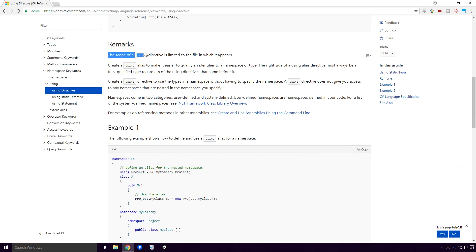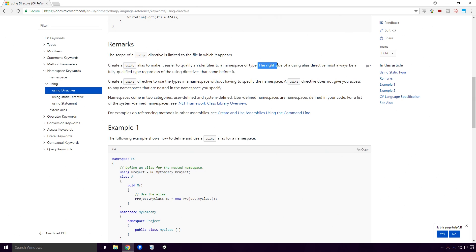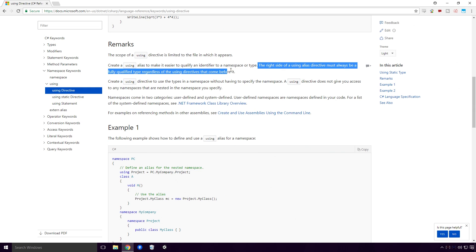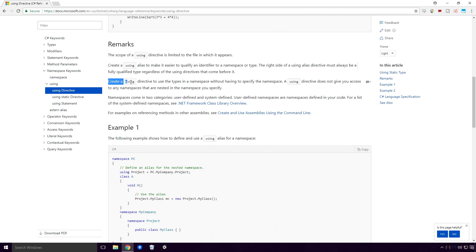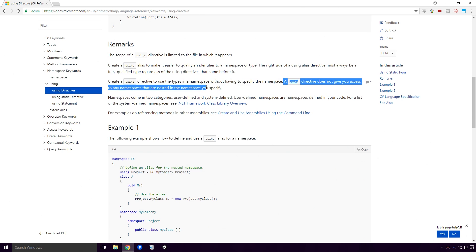The scope of a using directive is limited to the file in which it appears. Create a using alias to make it easier to qualify an identifier to a namespace or type. The right side of a using alias directive must always be a fully qualified type, regardless of the using directives that come before it. Create a using directive to use the types in a namespace without having to specify the namespace. A using directive does not give you access to any namespace that are nested in the namespace you specify.